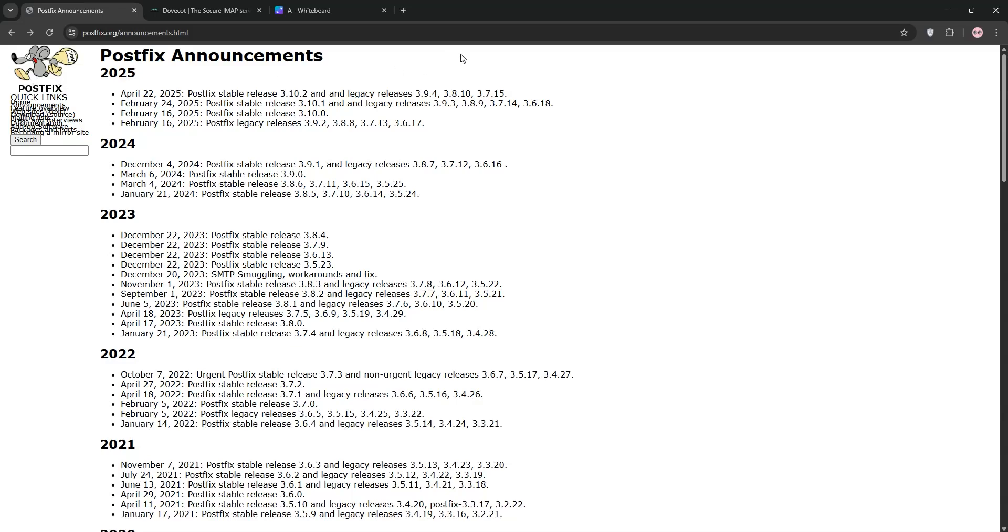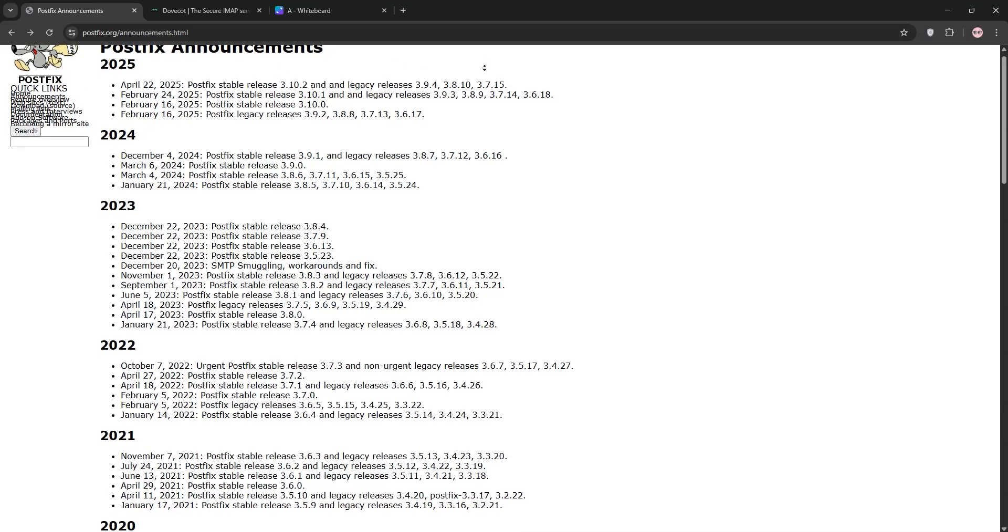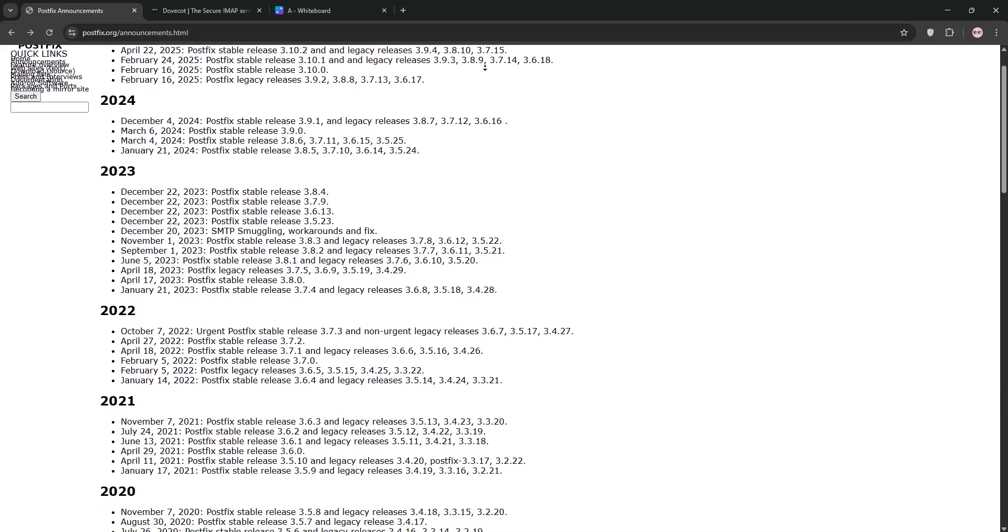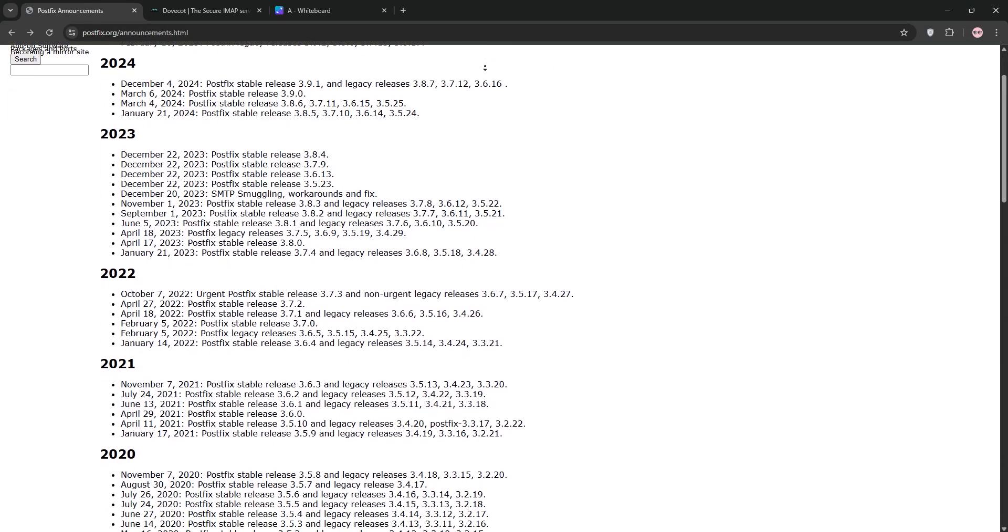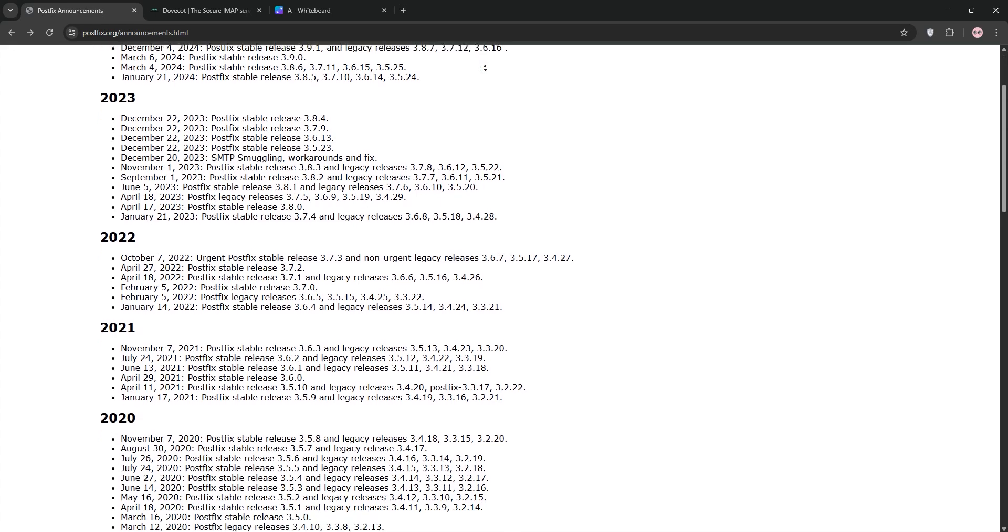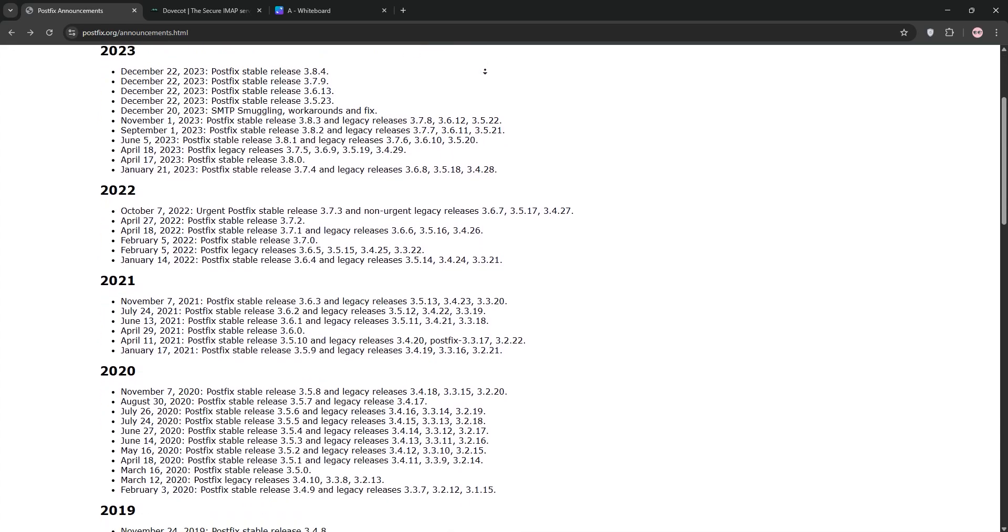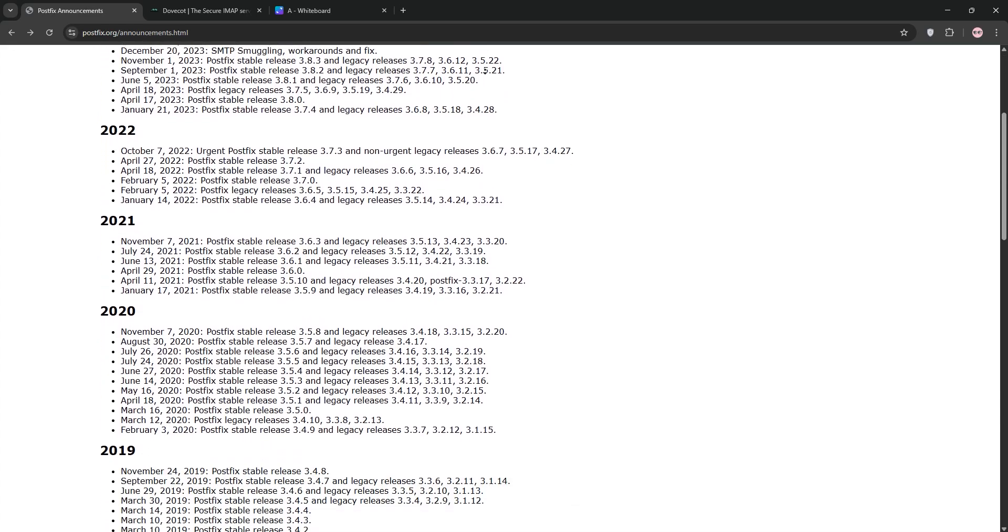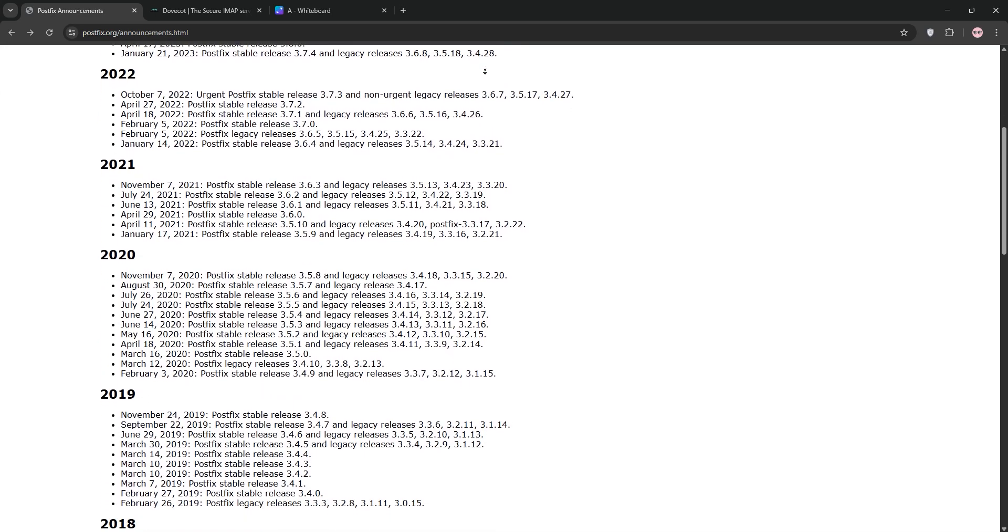Hey everyone, today we're diving into PostFix vs DoveCot. Two big names in email servers. What are they, and which is better for what? Let's break it down.